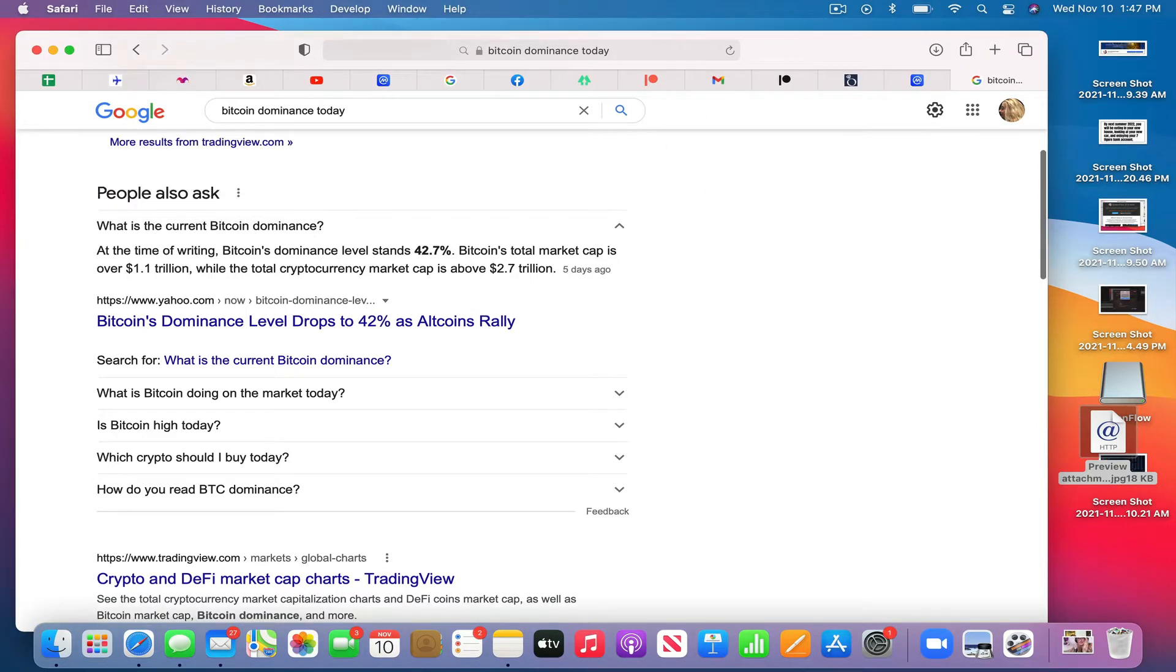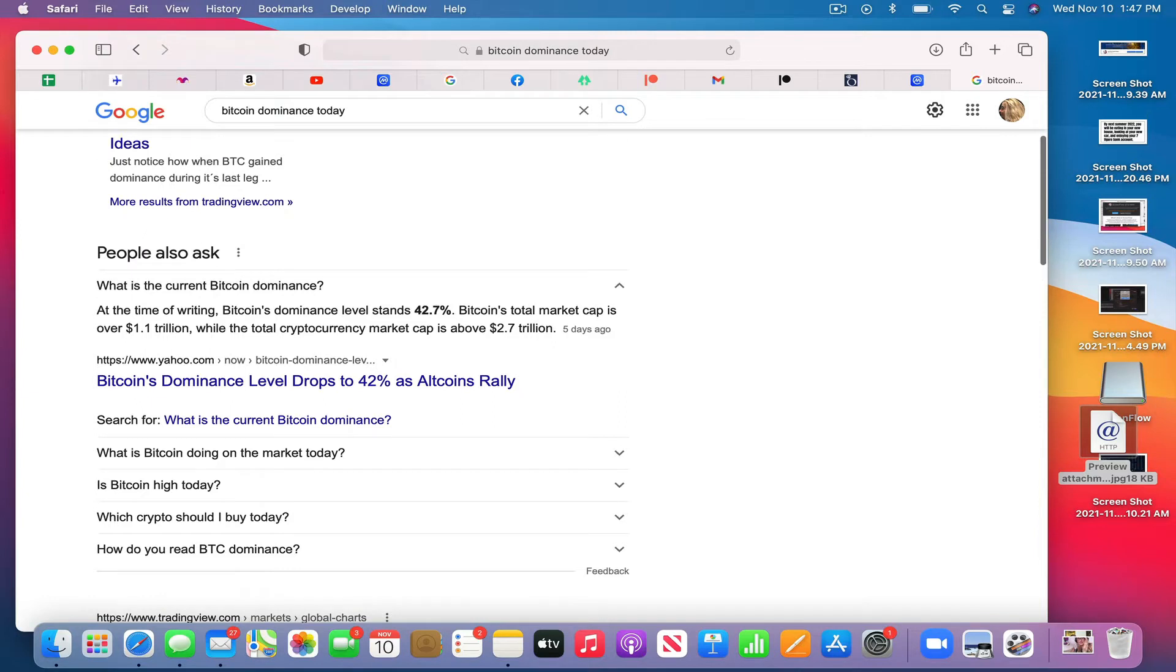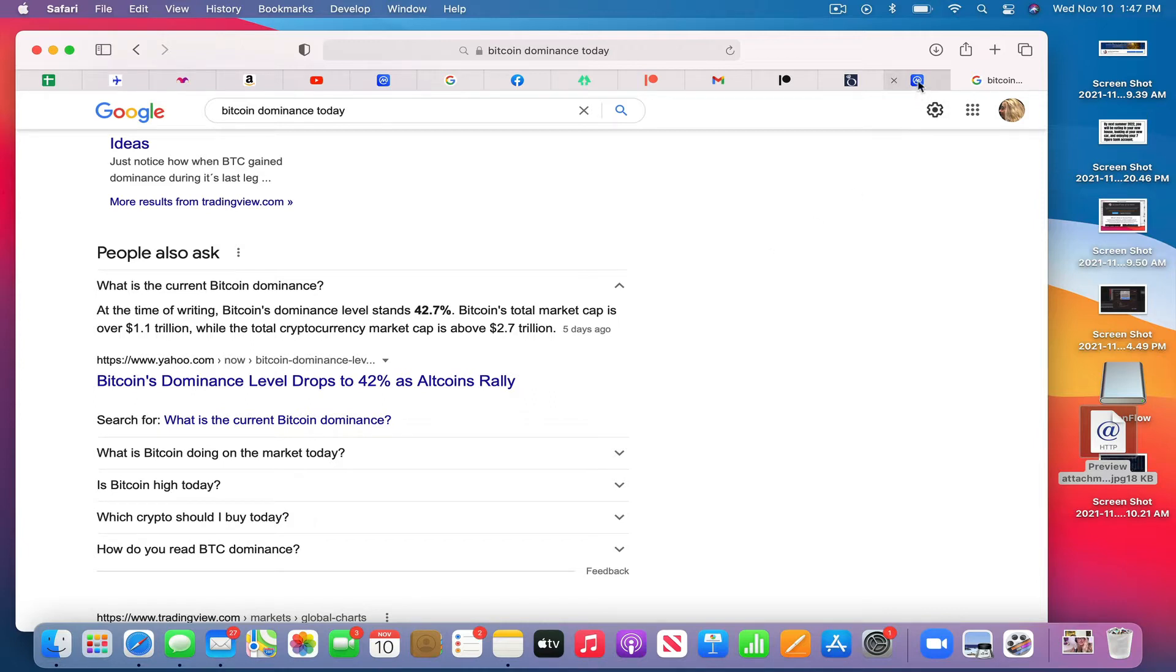So let's talk about one way to look at your crypto every day. And that is I just type in Bitcoin dominance today. And there it is. It's at 42.7%. So that's 1.1 trillion, while the current market cap is above 2.7 trillion. That's a lot of crypto and that's a lot of cash.